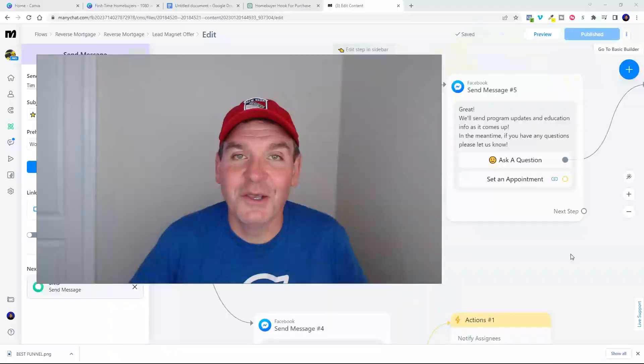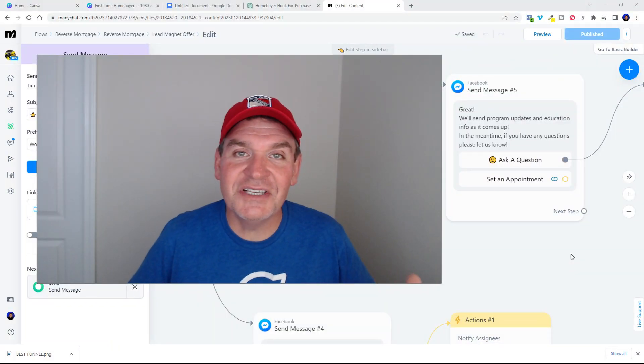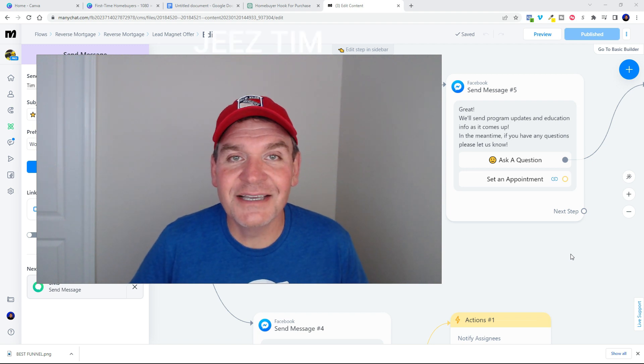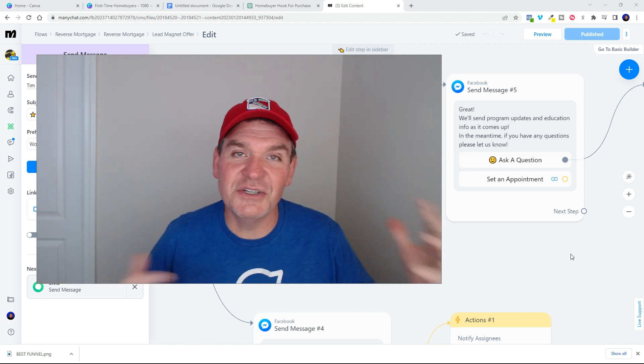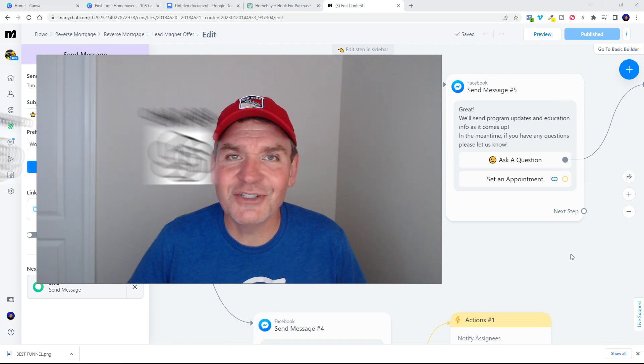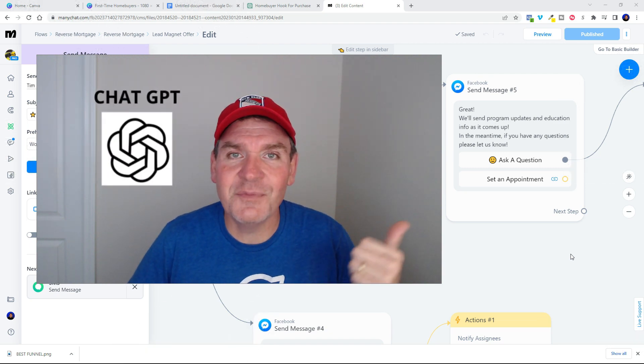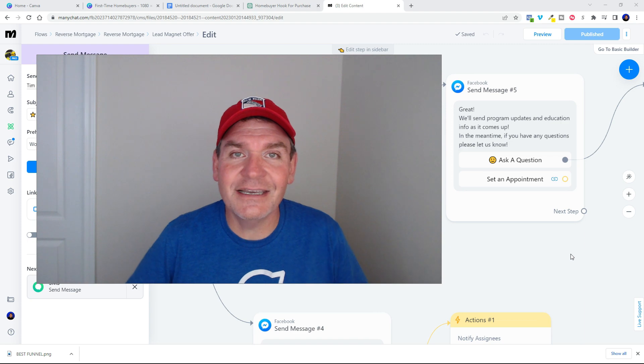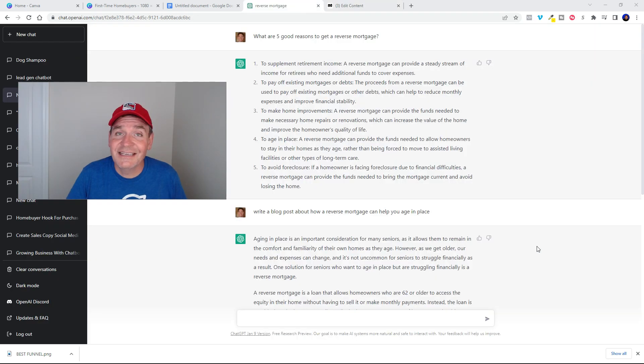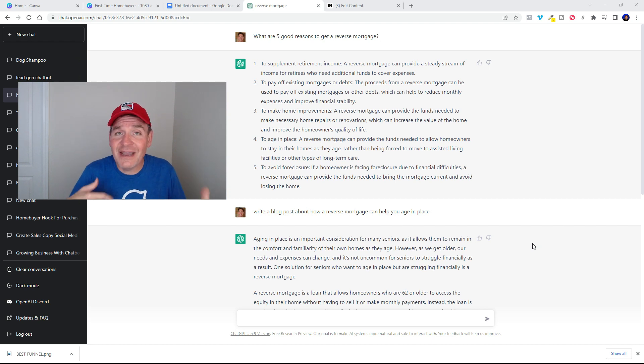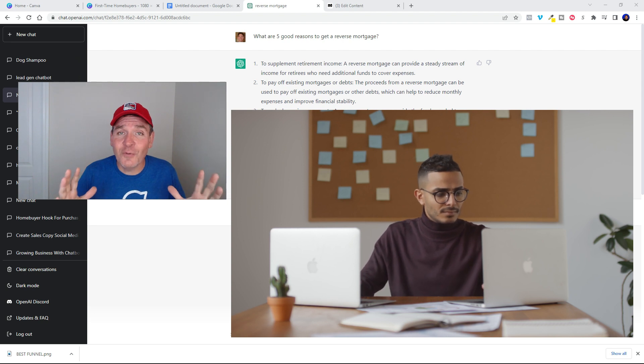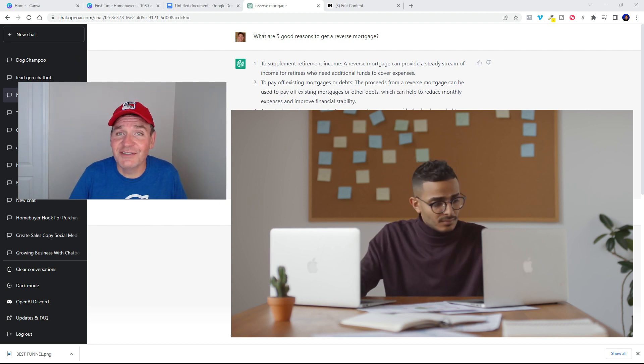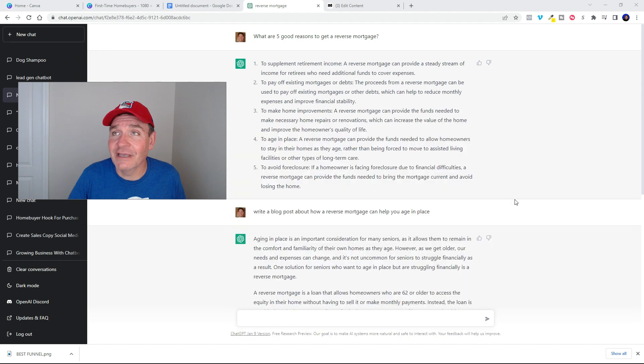Now you might be thinking to yourself, geez Tim, I don't want to be creating new content every week to help educate and empower and inspire people and get them to know me, like me, and trust me. Well didn't I just show you about how ChatGPT helped me hook up some Facebook ad ideas? I know that it can help you because you can get ChatGPT to go ahead and write your blog posts for you. Now you might have to go through and do a little bit of editing, but I tell you what, it's a lot faster and easier than you having to sit there and crank out new content every week.